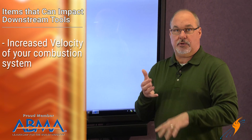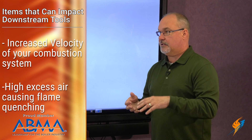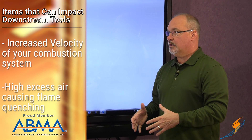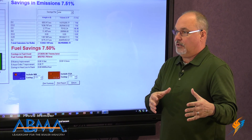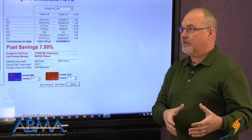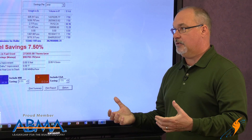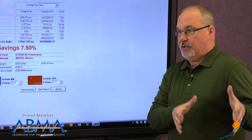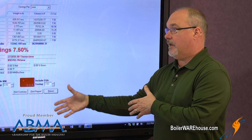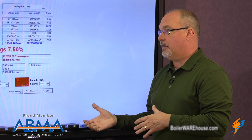It could be increased velocity of your combustion system, it could be high excess air causing flame quenching and causing the furnace to cool — and those things are anti-heat exchanger. It could also be bad combustion producing CO and just wasting fuel. By getting those things corrected and putting the front end in the right position, we improve the process and allow all of those back-end tools to do the job the way they were designed.